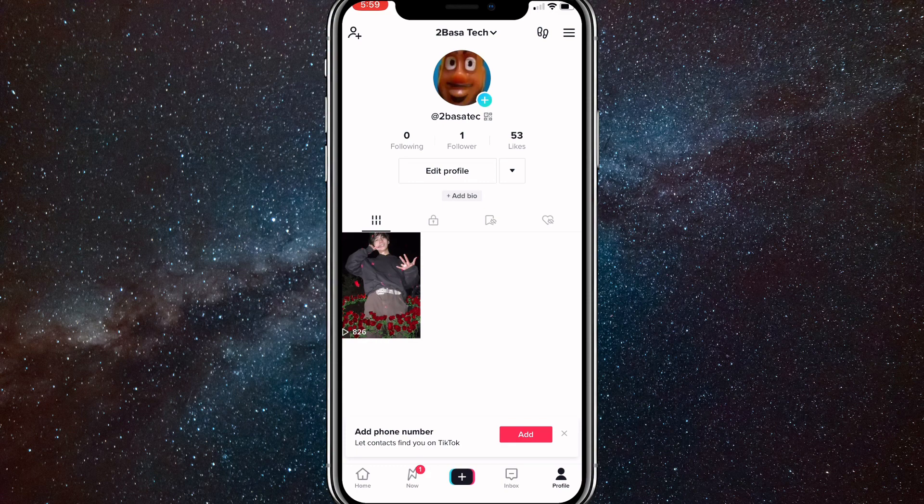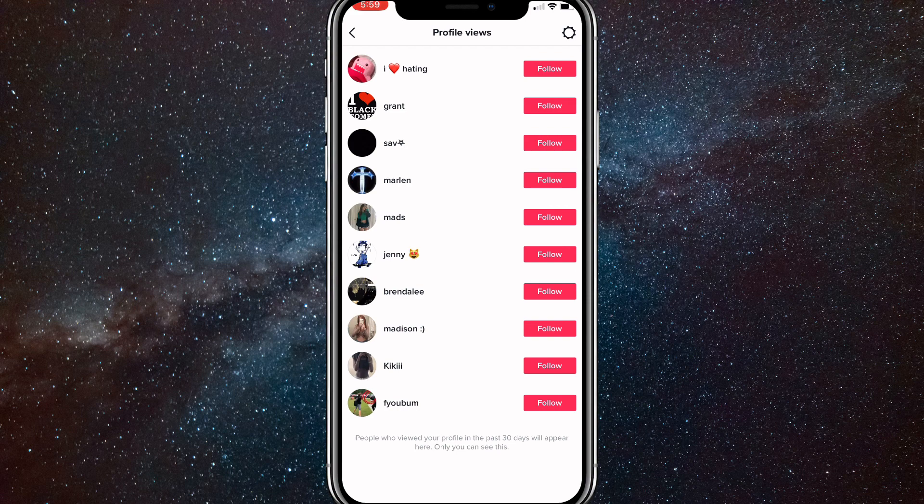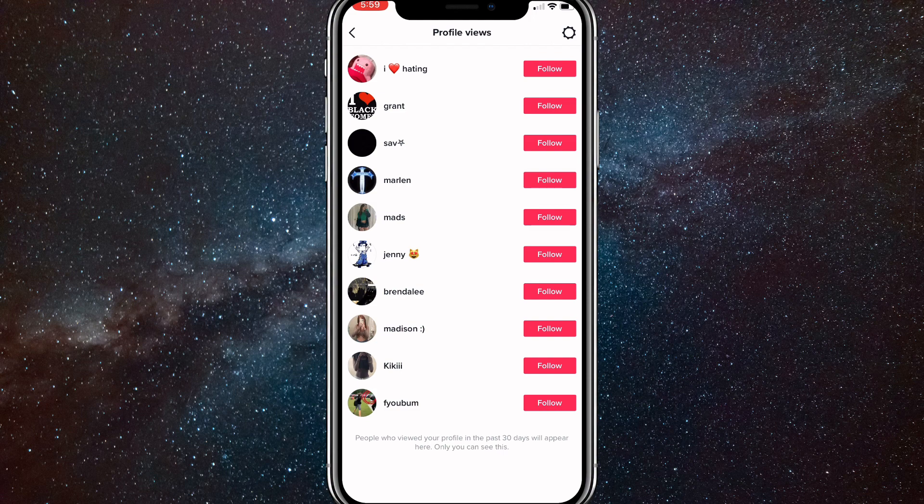If you click on those footsteps, you'll be able to see who has viewed your profile. As you can see, it says profile views at the top, and then it shows everybody who has visited my profile. If it's not turned on, you can just turn it on right here as well. It will give you an option to turn the footsteps on.